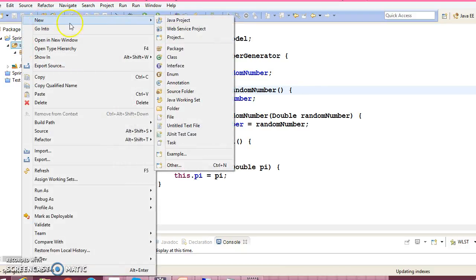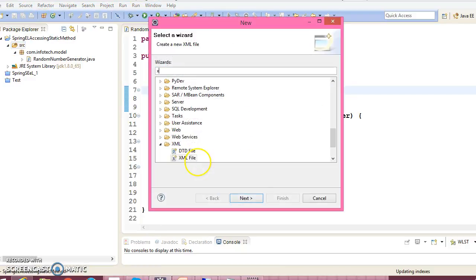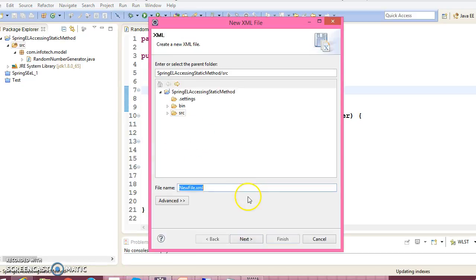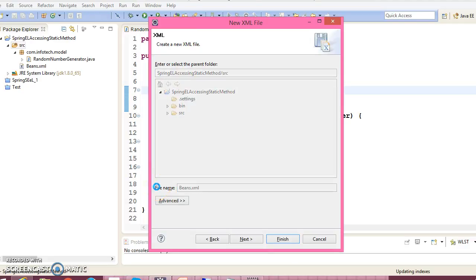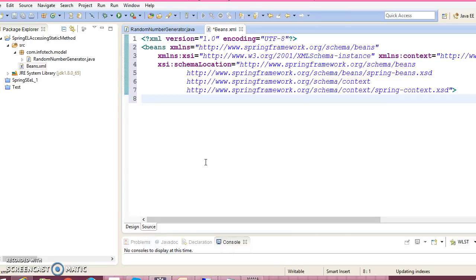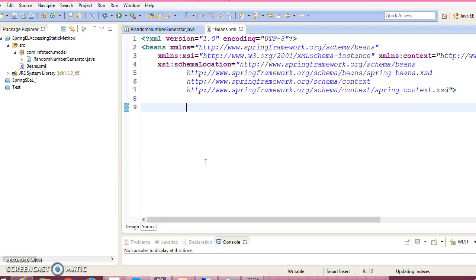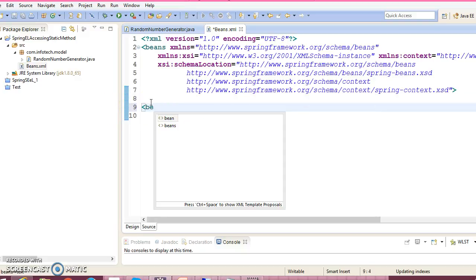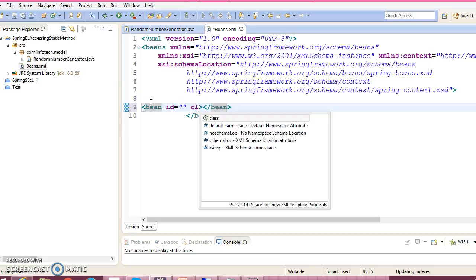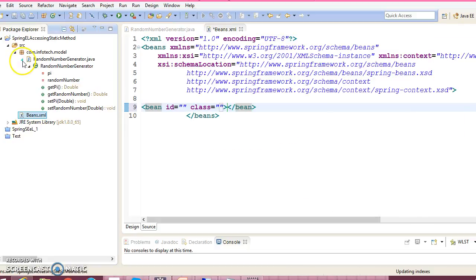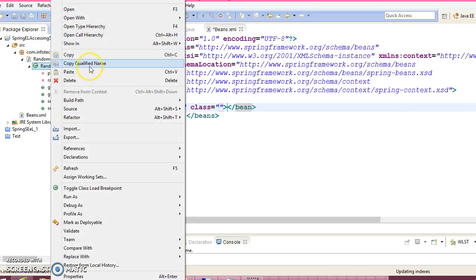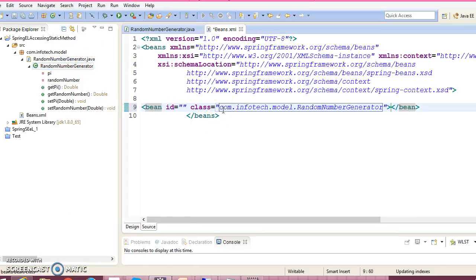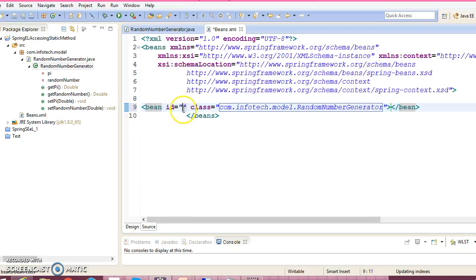That's it. Now let's create a configuration file, an XML configuration file. Here I have copied the XML doctype from my existing example so we can configure this bean class and specify the ID as random generator.